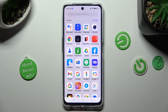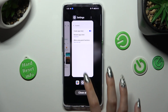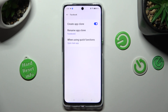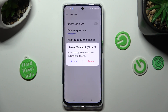If you wish to delete your clone, access exactly the same settings and tap on the now blue switcher next to Create App Clone. Then confirm your choice in the pop-up.